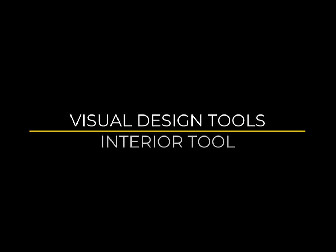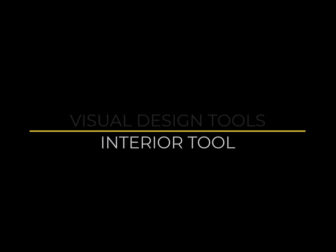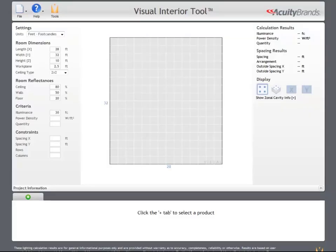Welcome to the video tutorial for the Visual Interior tool. The Visual Interior tool calculates average illuminance for rectangular rooms using the principles of the lumen method. This allows us to quickly get an idea of the illuminance achieved in most architectural spaces.